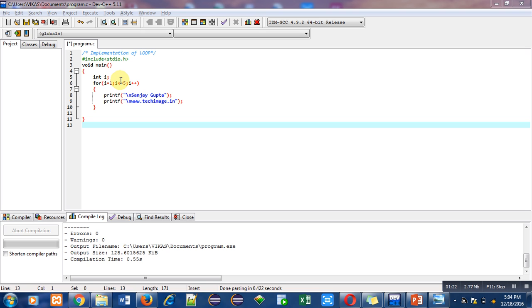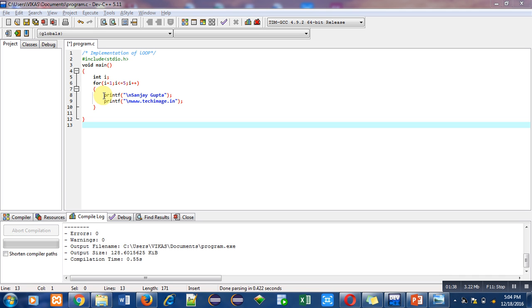Then termination condition will be checked. i is one and condition is one less than equals to five, which means this condition is true because one is less than five. After condition checking, control transfers to statements written